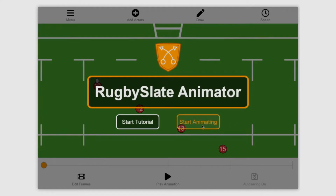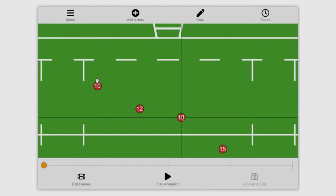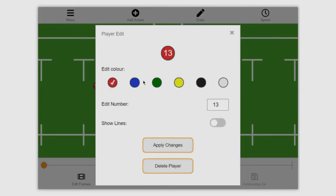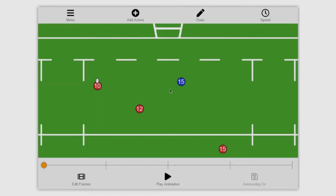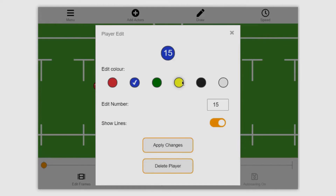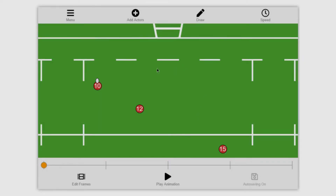Jumping right into the tool itself, if we click on start animating you'll now be able to click and drag on players to move them around. If you double click you'll be able to edit that player — you can change its color as well as the number on its back. There's a final option, show lines, which will make more sense when we go into the animation part of the tool. If you hit apply changes you'll see that player has now changed. If we go back in to edit it by double clicking we can then delete that player. If you ever want to start afresh and go back to those four players with the ball, just hit menu and new and those players will reload.